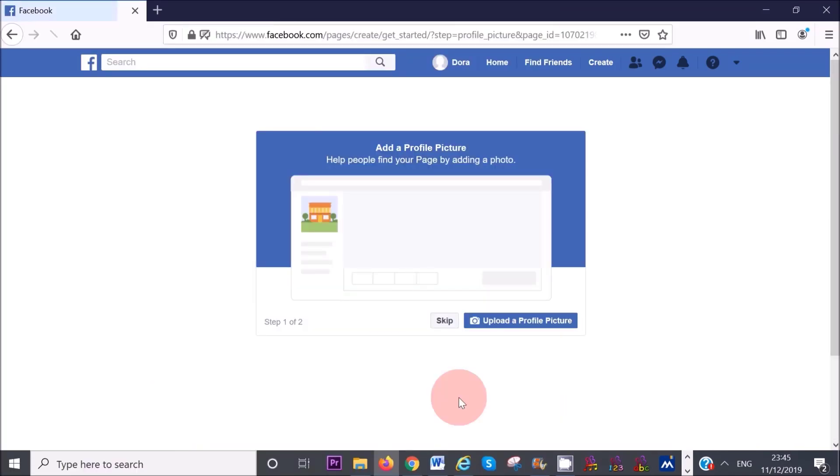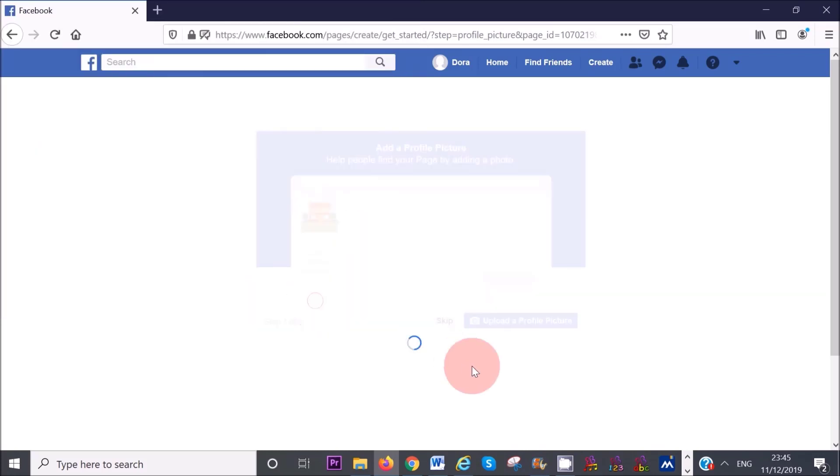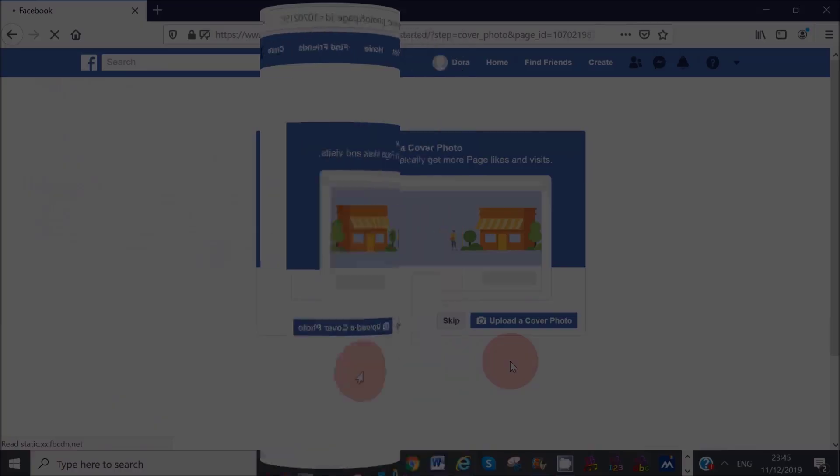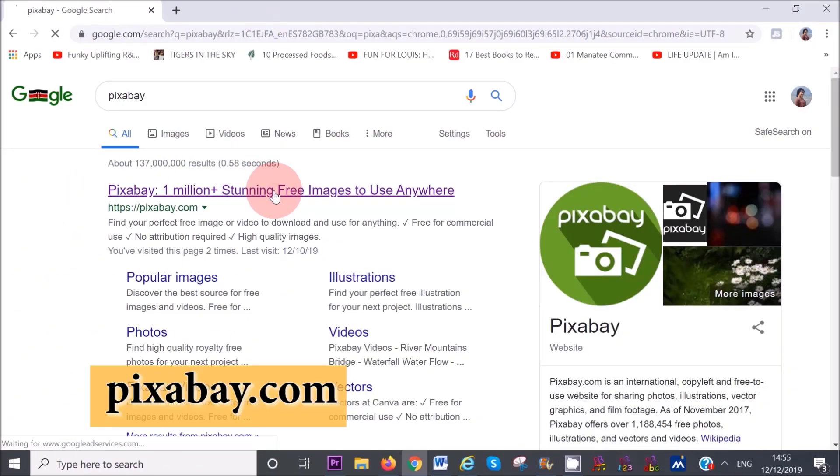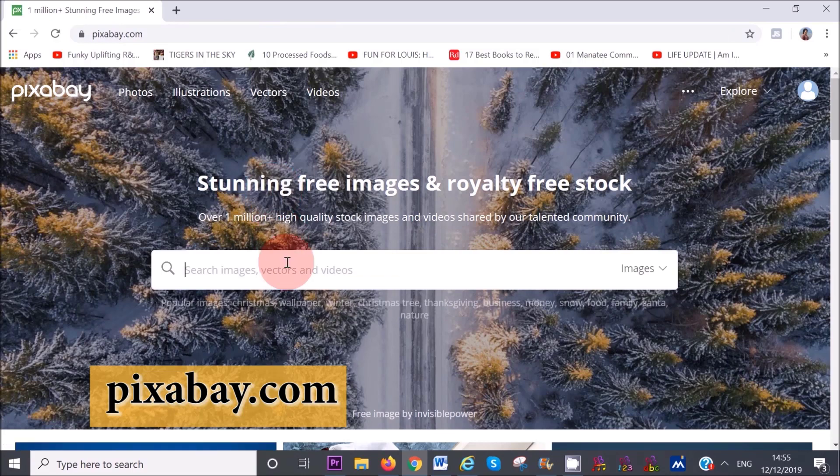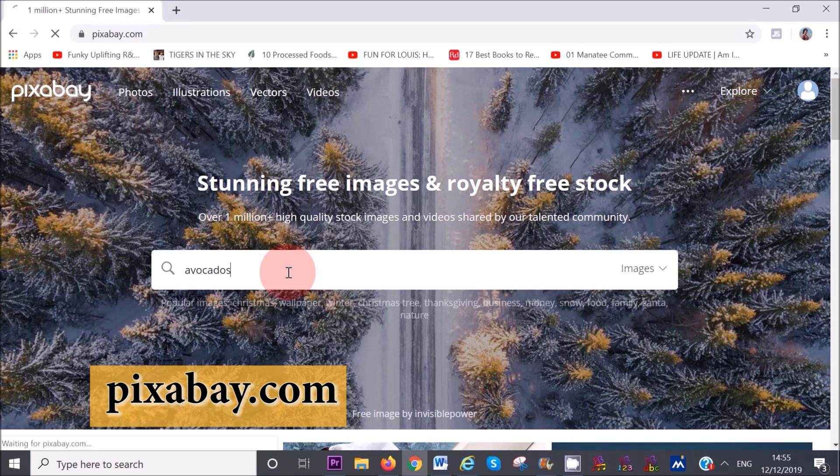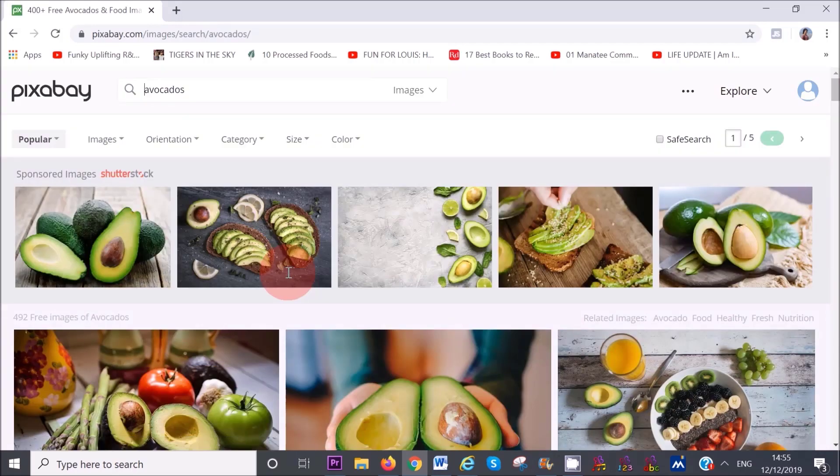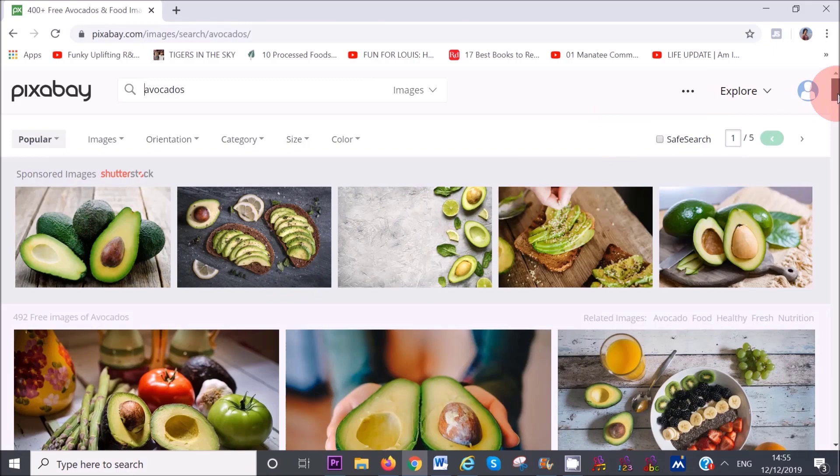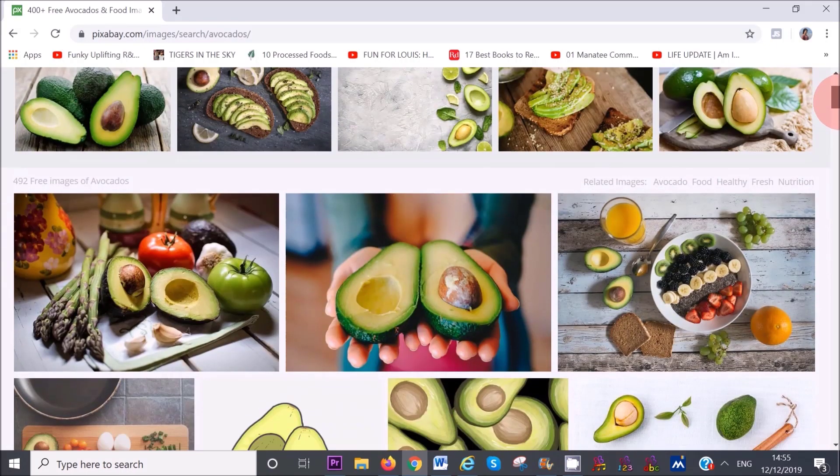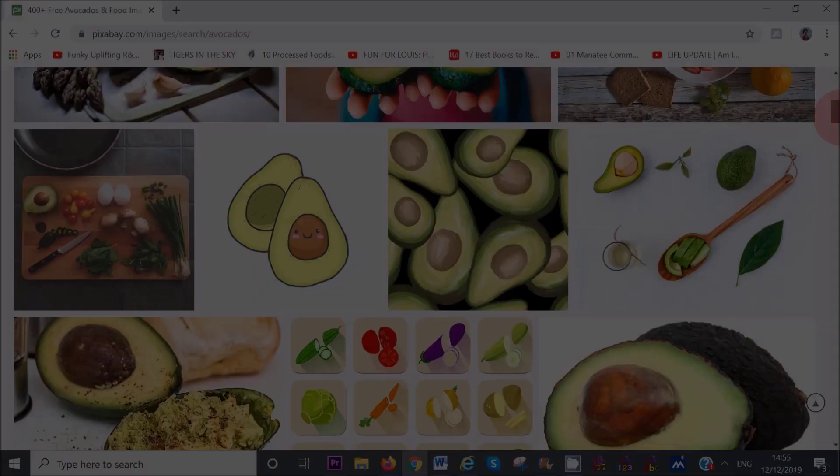You want to make sure that your profile picture is super simple. Remember that this image will be shown at a small size in people's Facebook feed. Make sure you pick something that looks good even at a smaller size. A free website that I recommend is called Pixabay. Pixabay has millions of images that are royalty free and are super good quality.